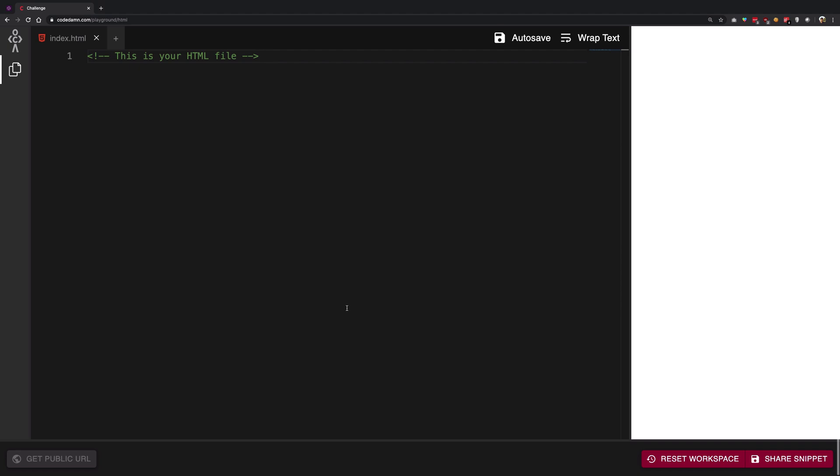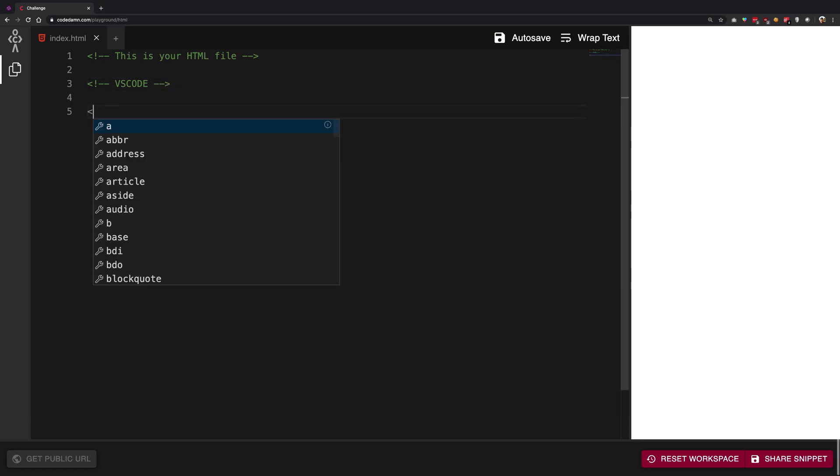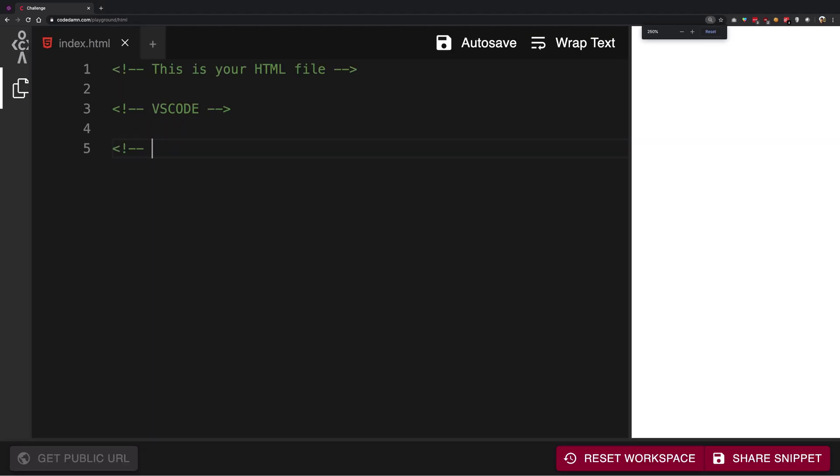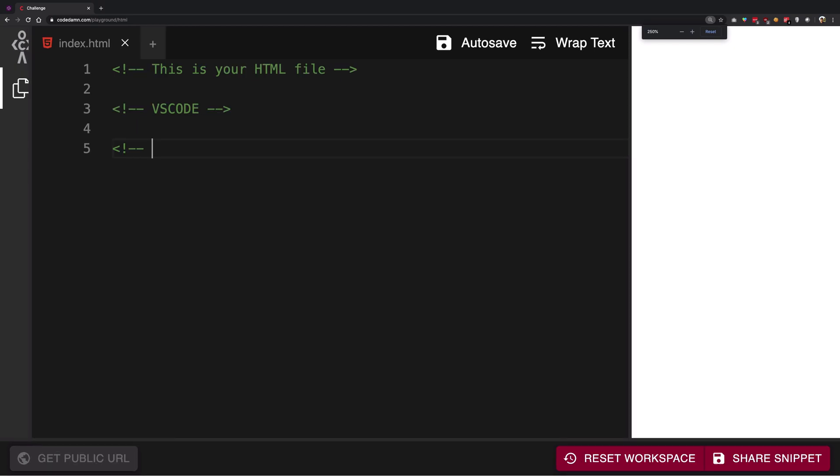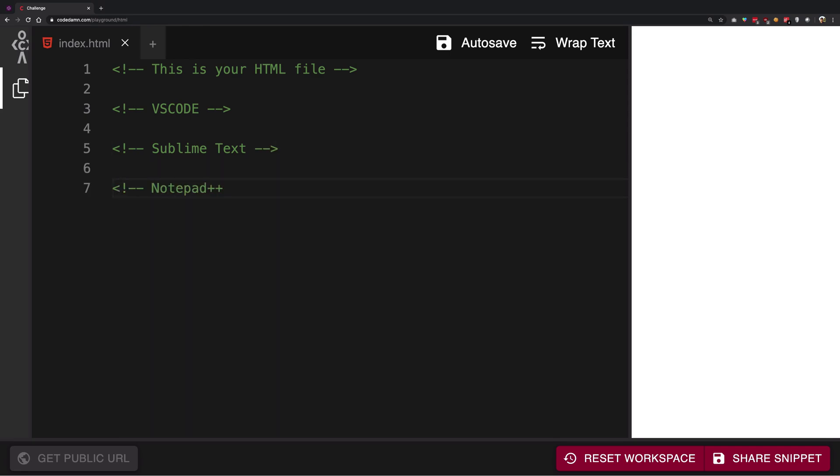If not, you can go with editors like VS Code - number one I would recommend. Other than that, I would say Sublime Text is good as well, or Notepad++ if you want to go old school.